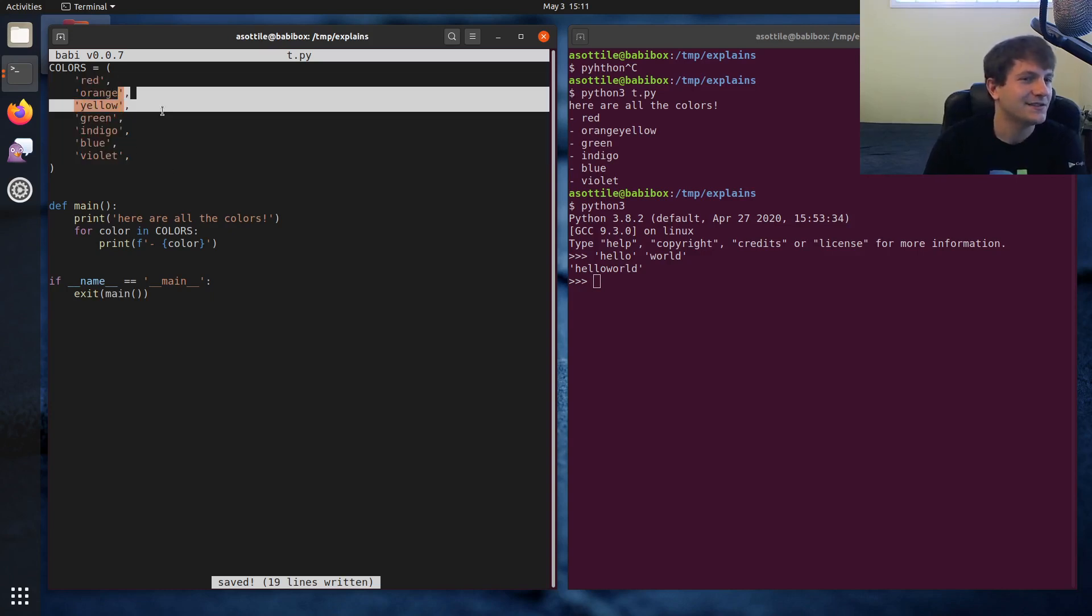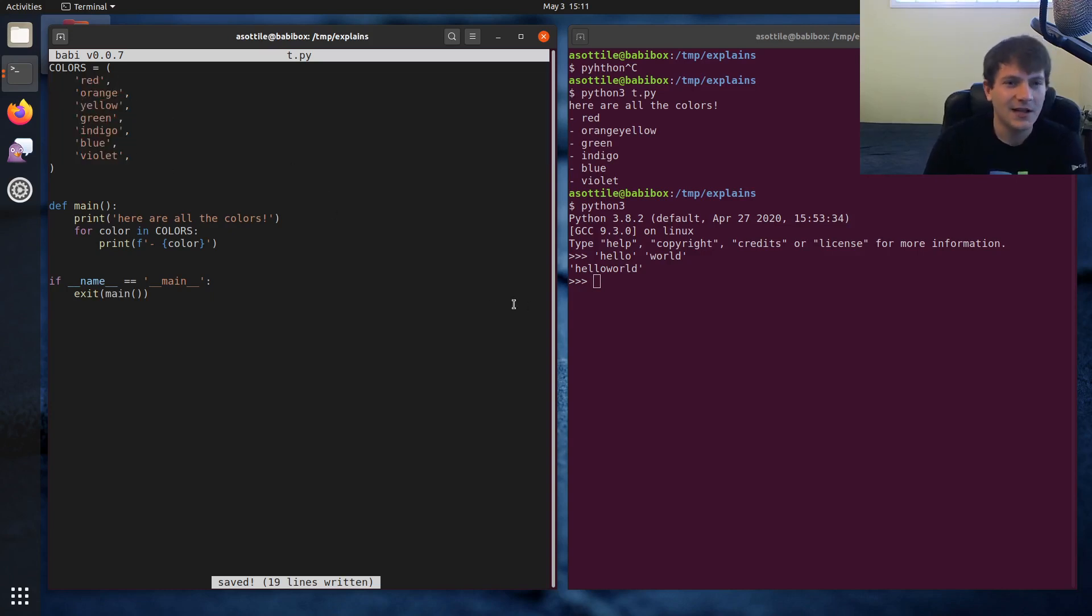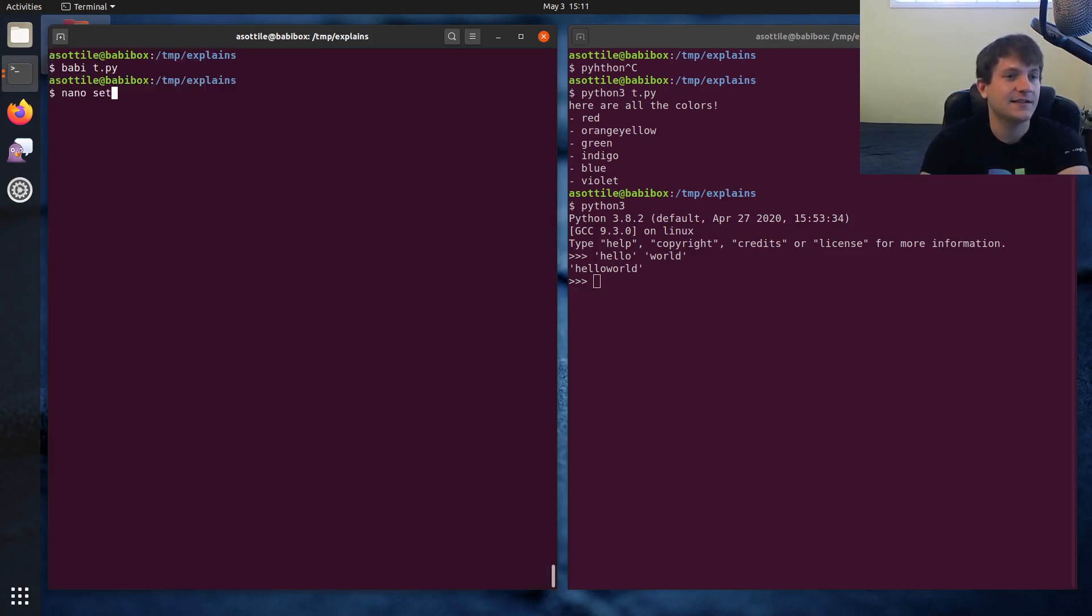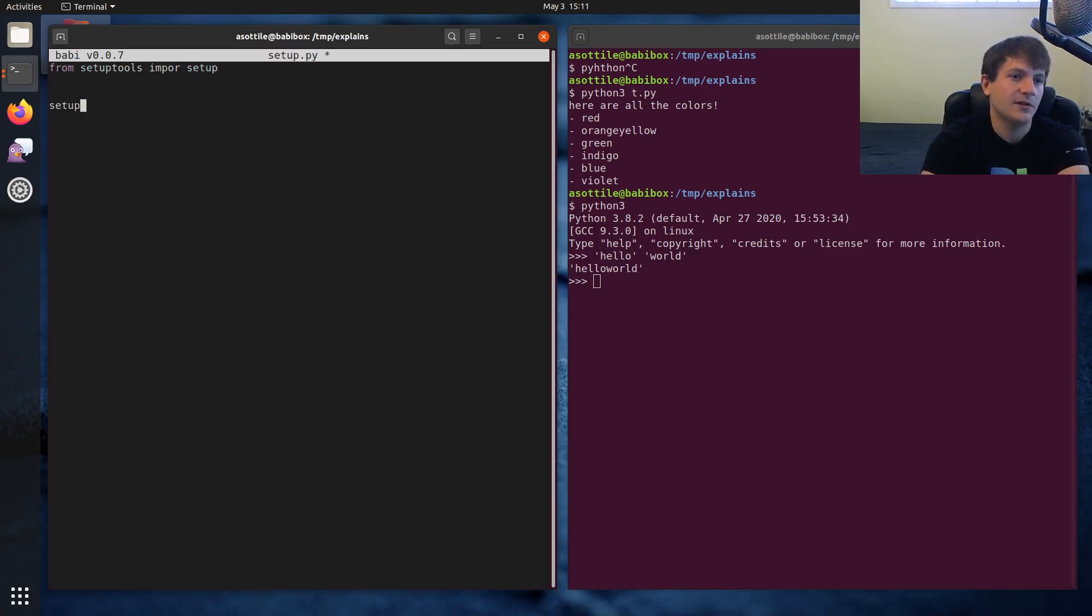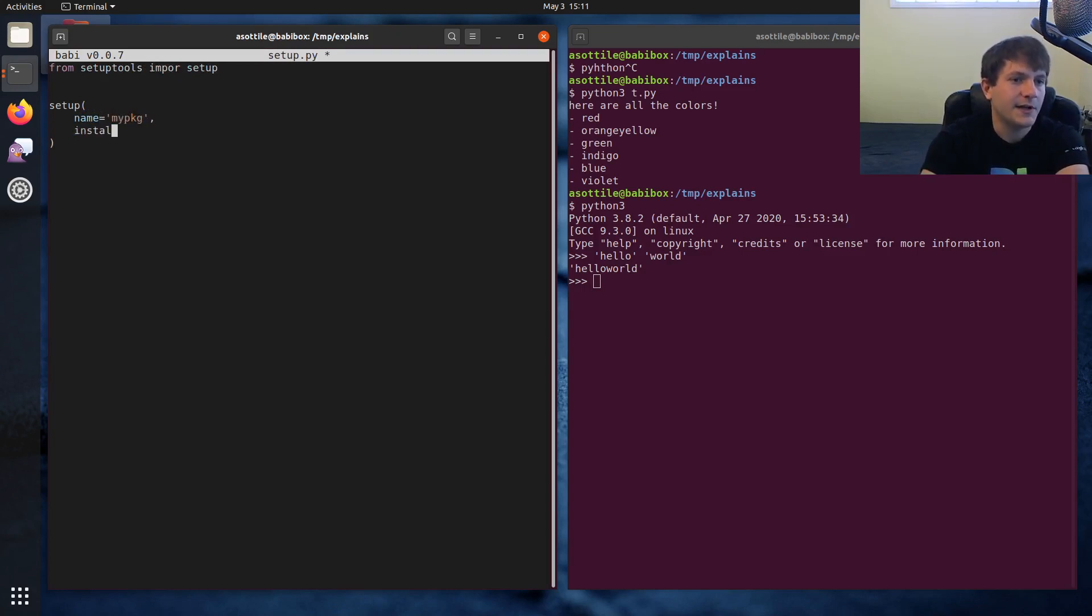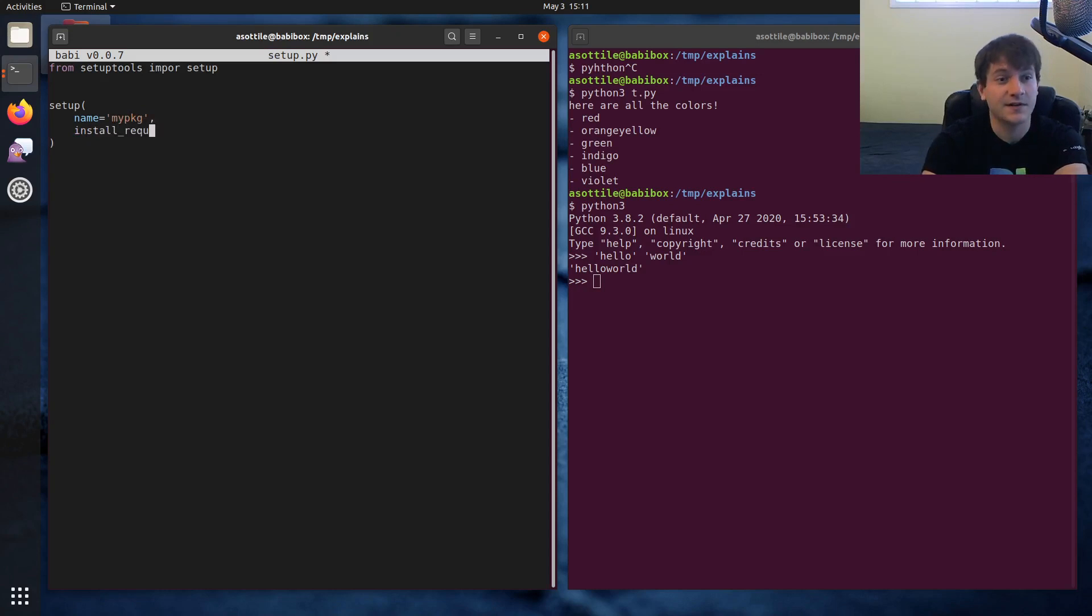This can cause some problems as you saw here in my tuple where I accidentally forgot a comma. I've seen this be a problem in things like setup.py - it's actually a pretty common one where people do from setuptools import setup, and in the install_requires...